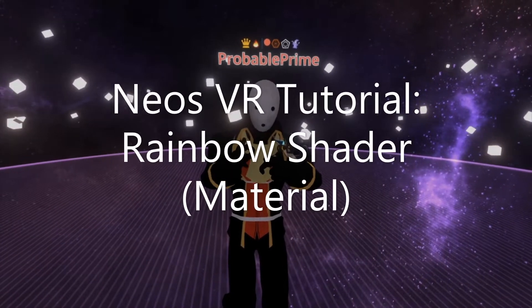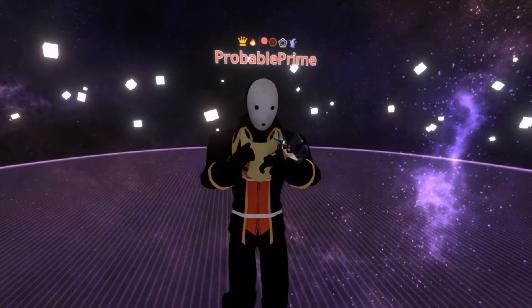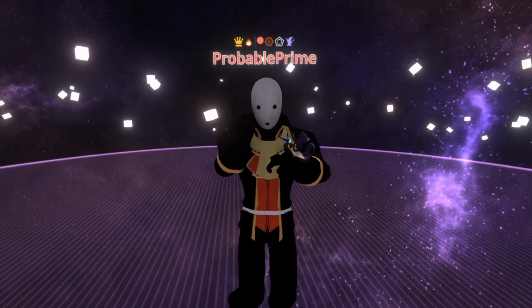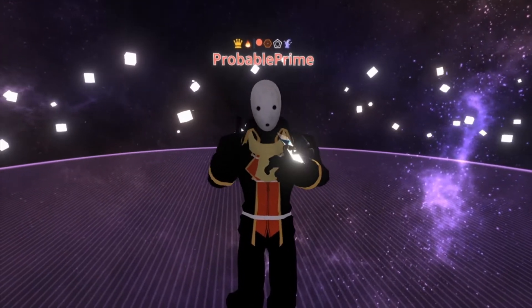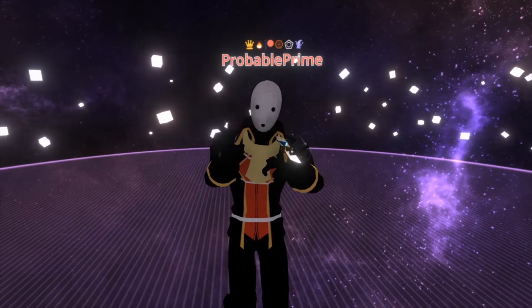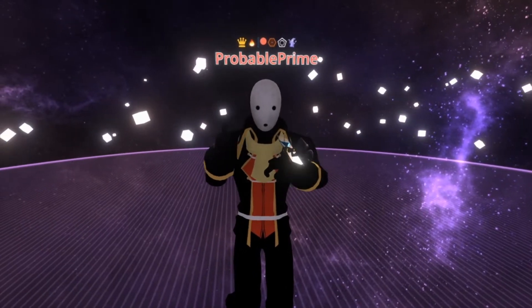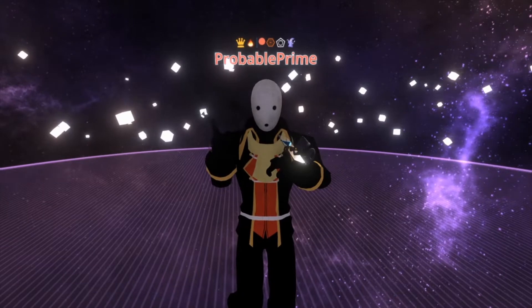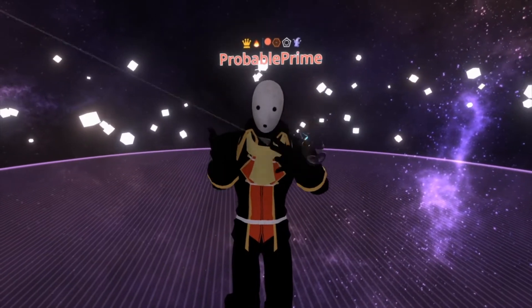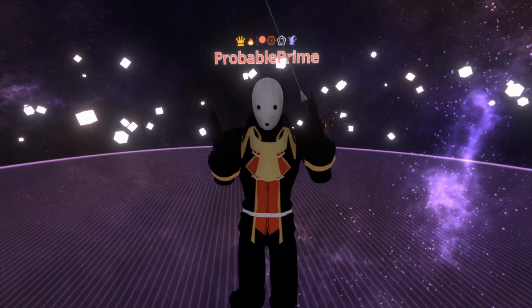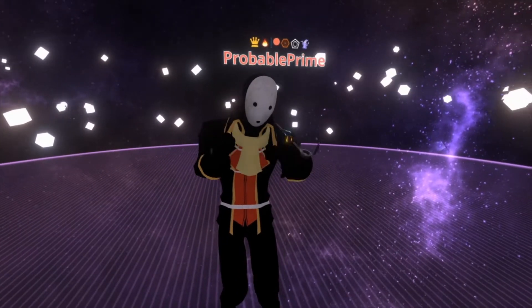Hey everyone, welcome to another tutorial. This time we're going to go over a commonly requested feature which is a rainbow shader. Now I'm calling it a rainbow shader but it's actually a material. The reason we're calling it a rainbow shader is just to provide better search terms. Some people asked this when the initial wave came in a few months ago — how do I make my ears or my tail rainbow colored? So here's how you do it.